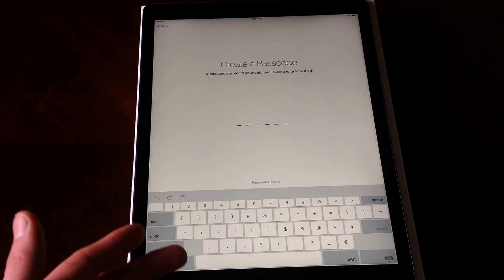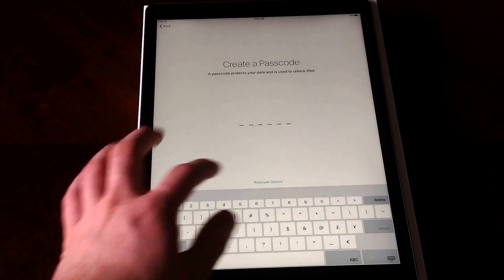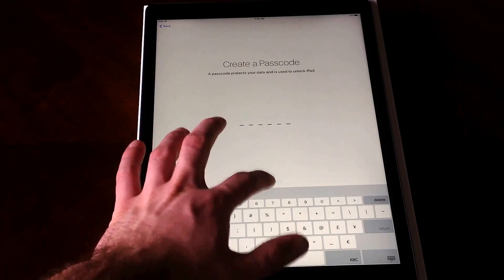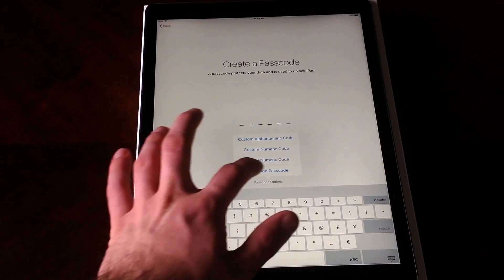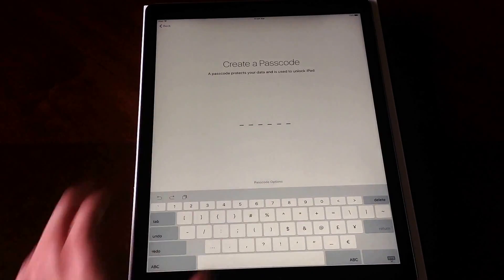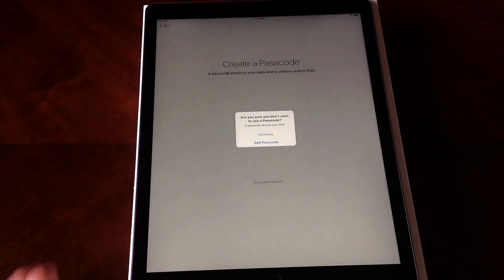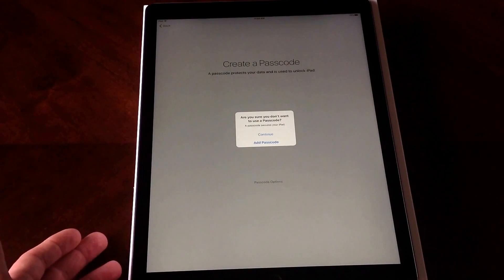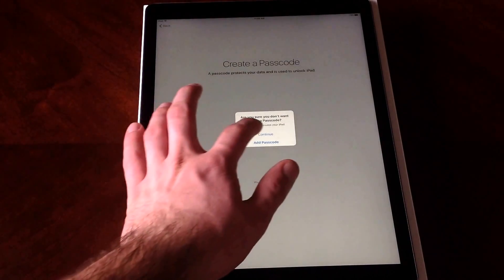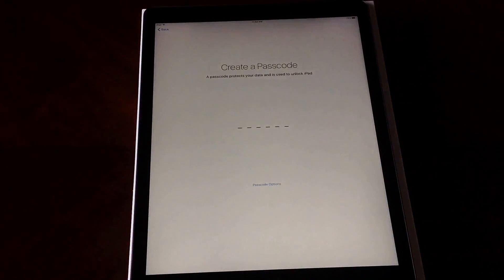For a passcode, I'm not going to set one. I'll hit 'Passcode Options' and select 'Don't Add Passcode.' It asks 'Are you sure you don't want to use a passcode?' — I'm sure, so I'll hit Continue.